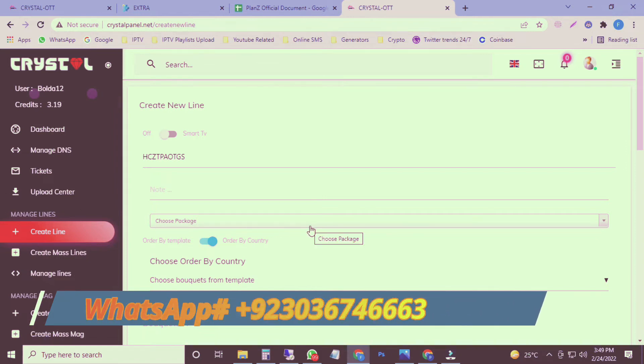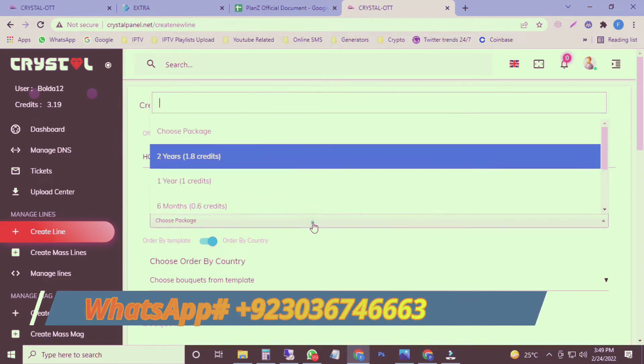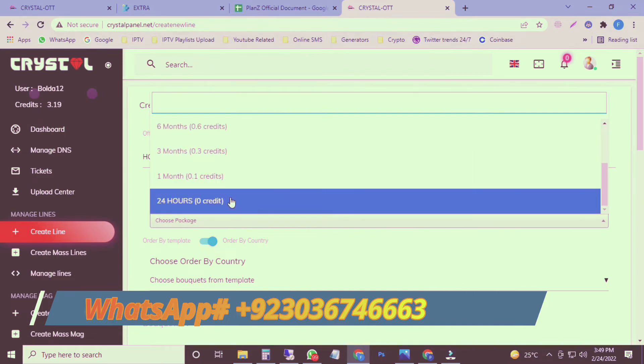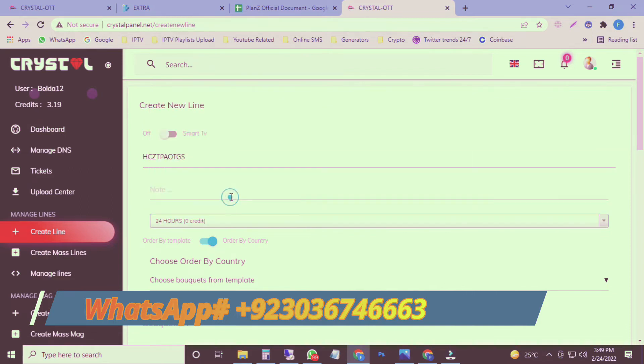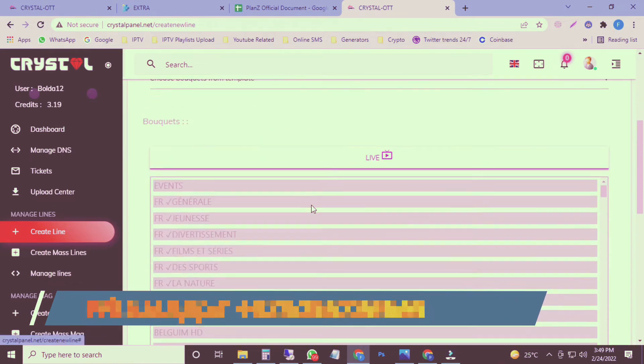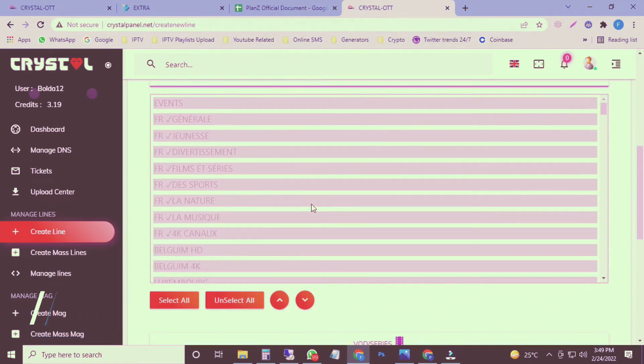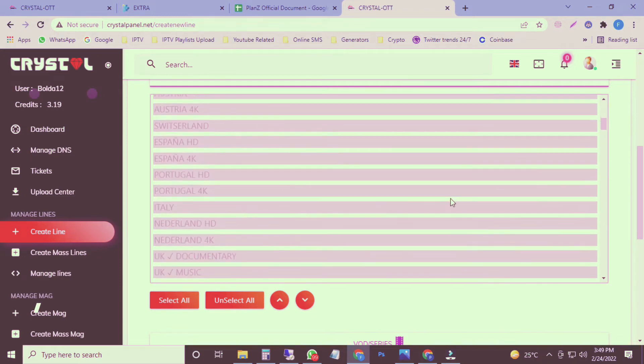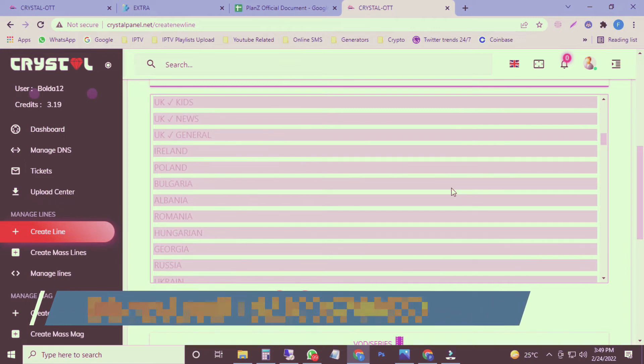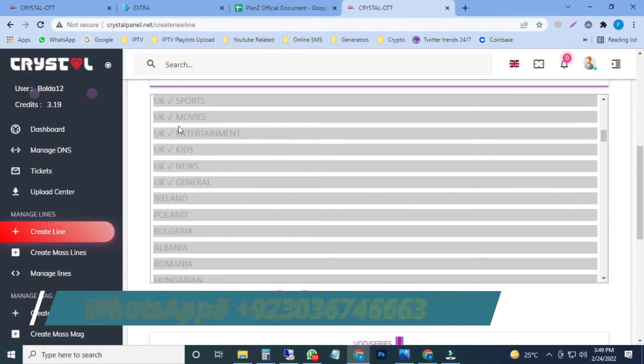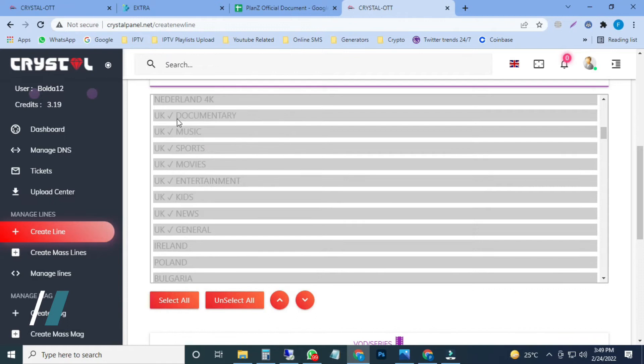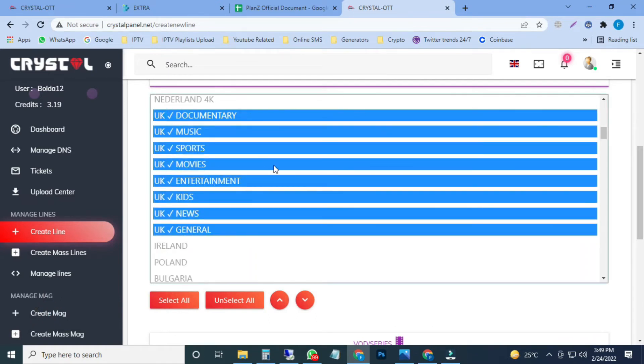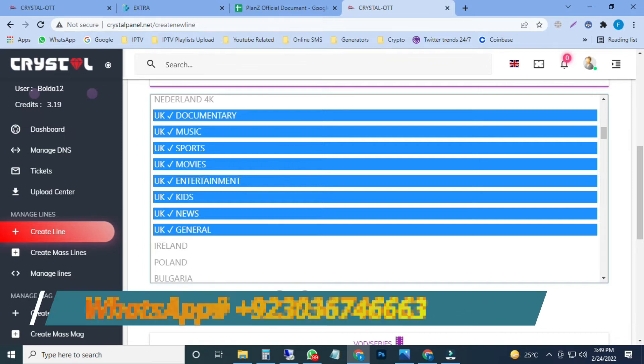I'm going to create a free trial for my NET IPTV application. I will select the 24 hours, zero credit from here. Here's all countries' channel buckets like French, Belgium, Australia, UK, USA. All most countries are listed in this server. If you need a full playlist, you have to click on select all. If you need a customized playlist, you can select your desired countries like I'm going with only UK. Then I can select only UK. All other countries' channels are removed from the playlist. I'm going with the whole playlist. I will click and select all.